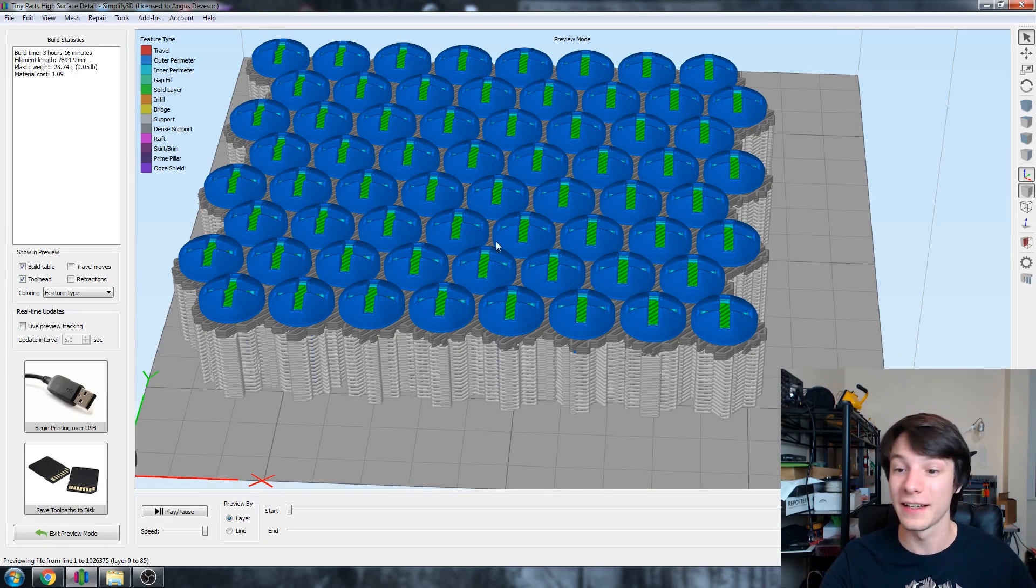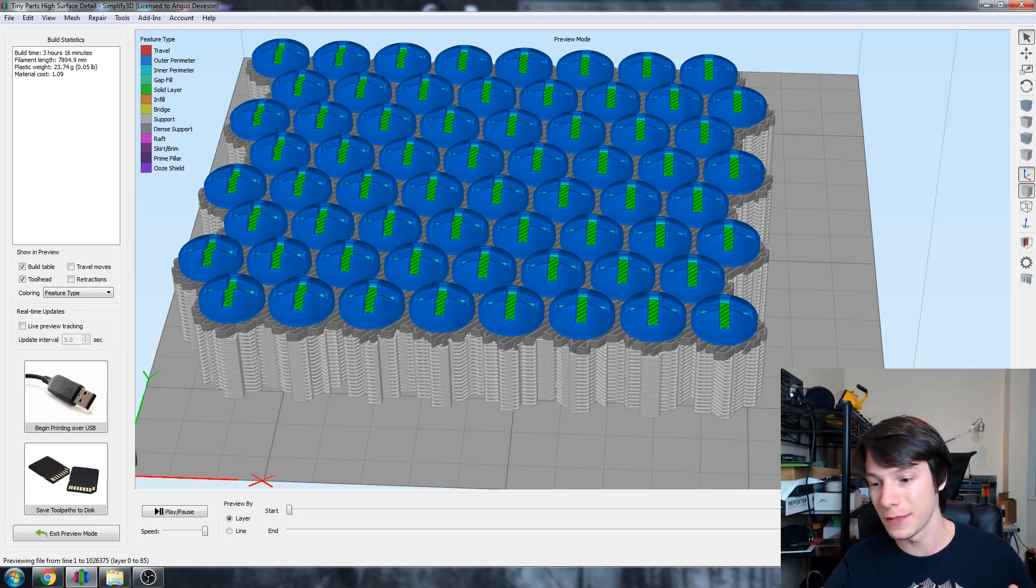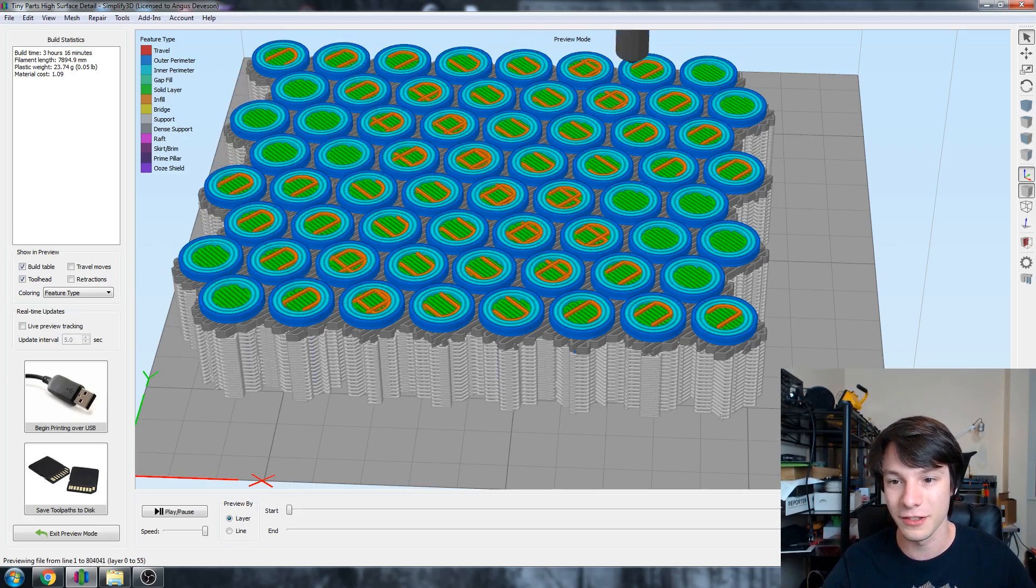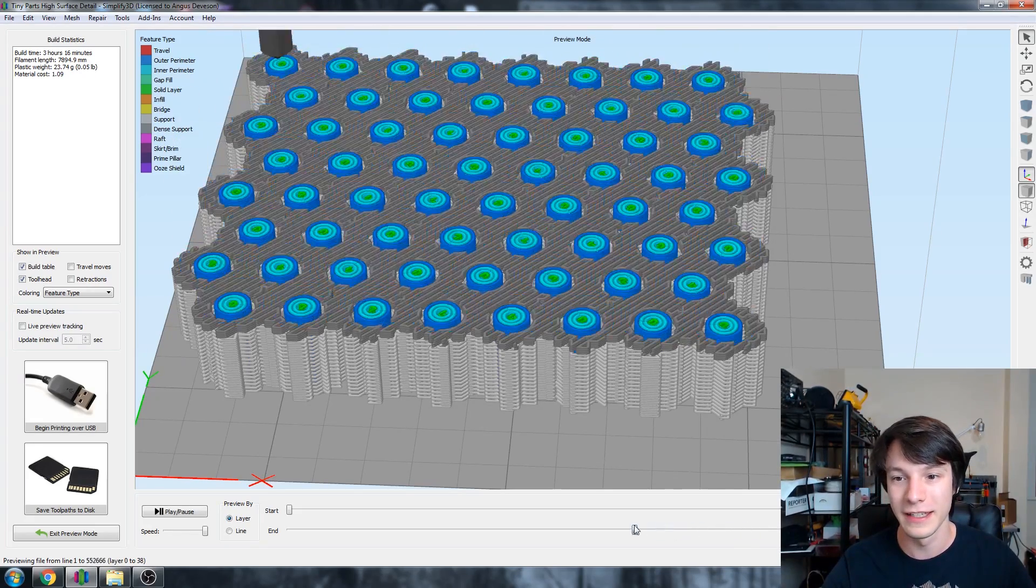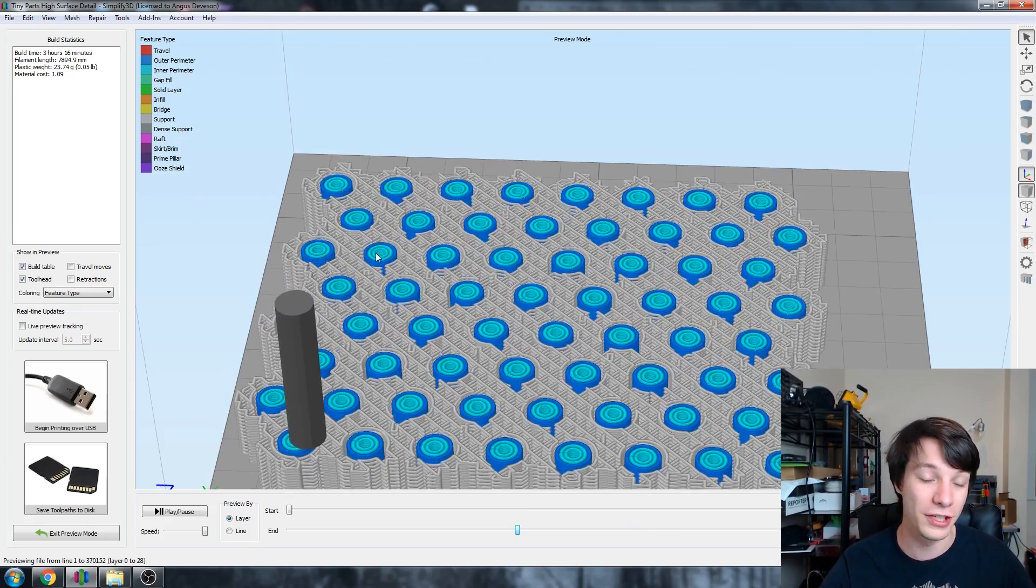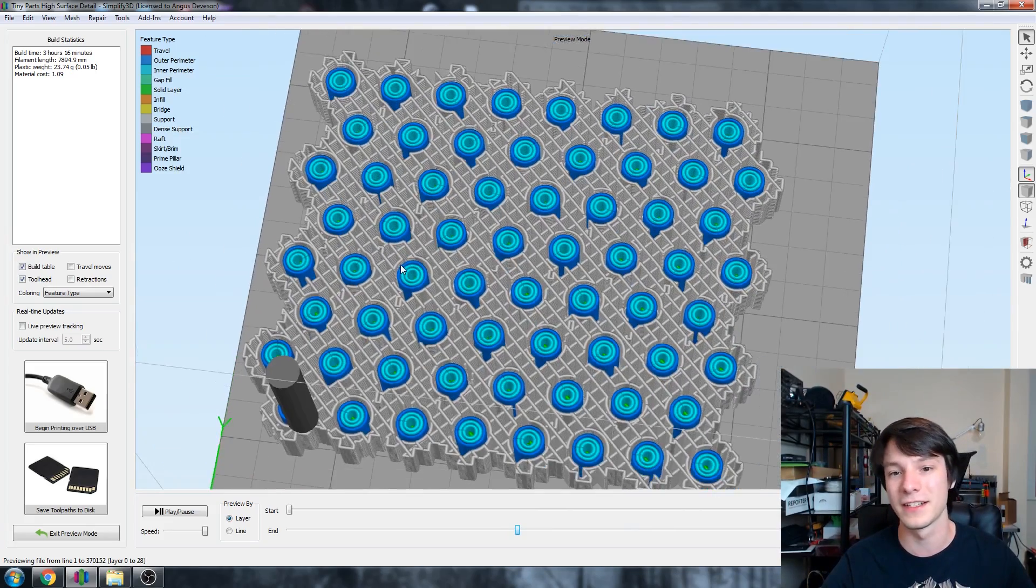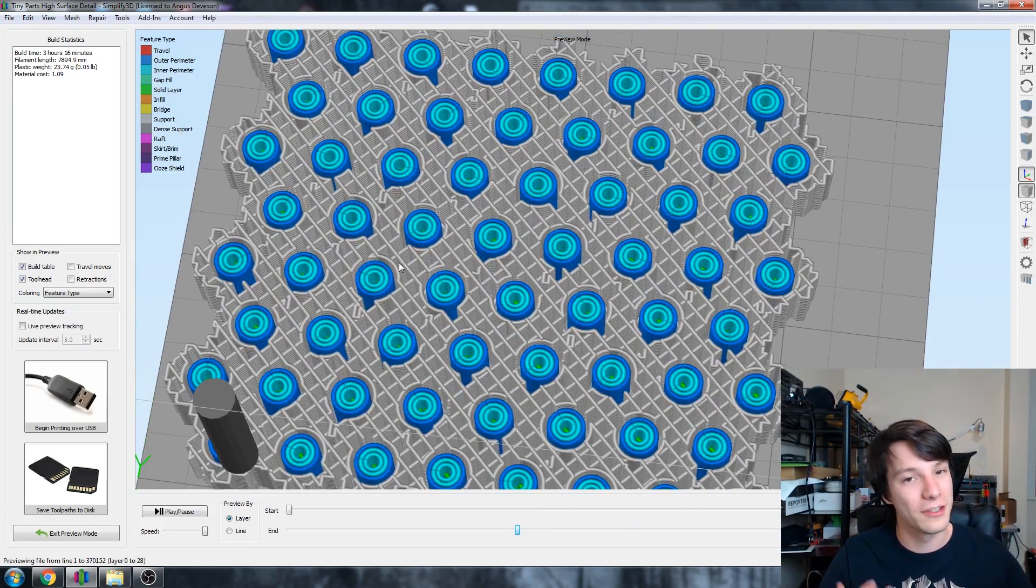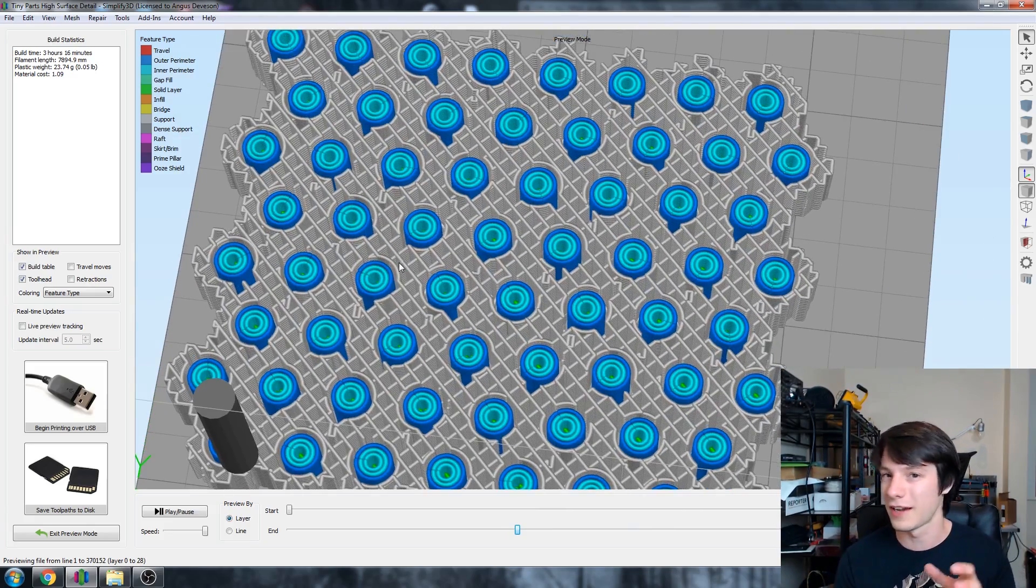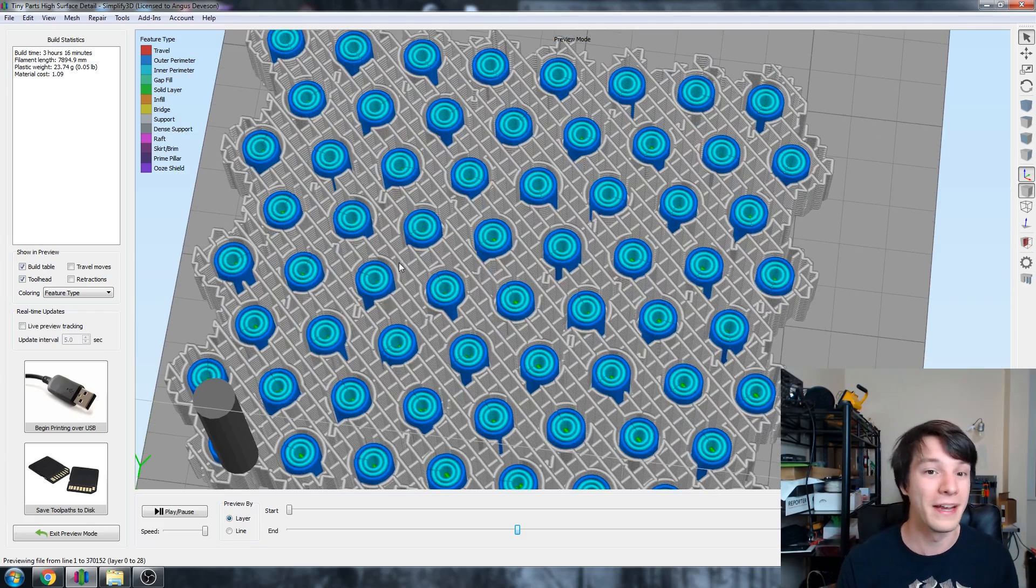As you can see here, the top of the screw heads look quite smooth because they've got the 50 micron layer height. But as you scroll through, it goes down to the shafts of the screws and that very dense support structure that I was talking about that holds those shafts in place so they don't get knocked over.